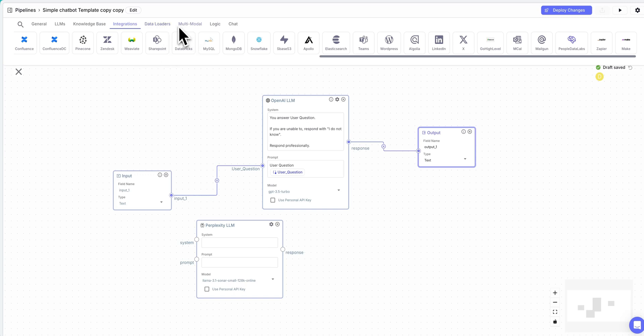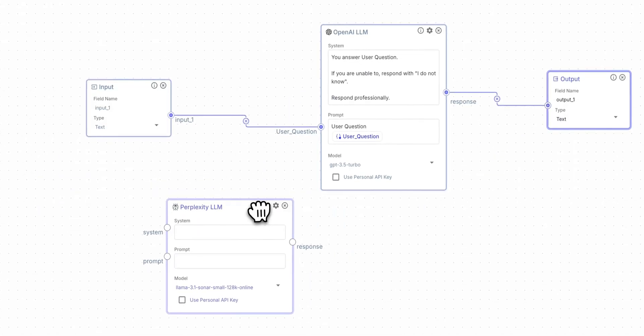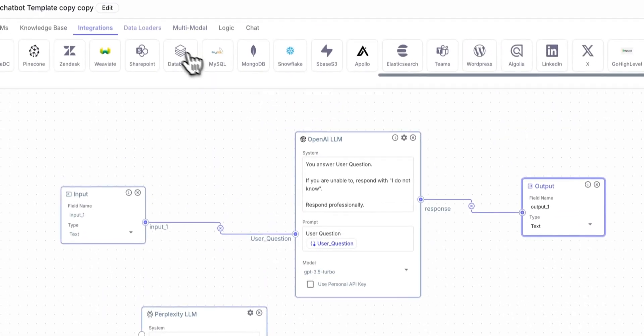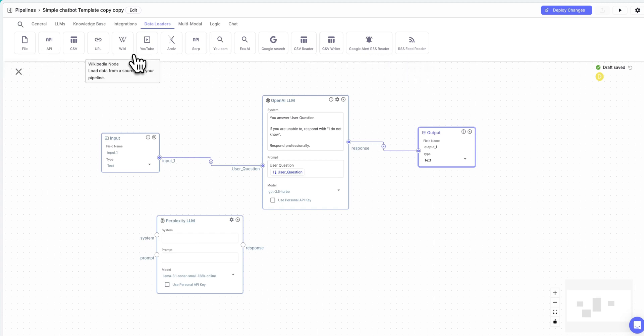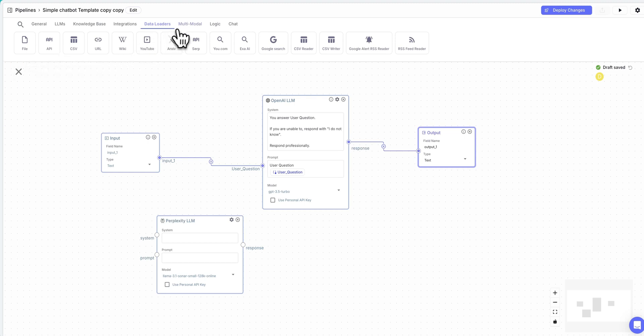This could be a chatbot use case, this could be an automation, and you can build all of the different automations, chatbots, all within this interface here. In terms of the types of data that you can load in, you can have structured or unstructured data, anything from YouTube to Wikipedia, CSVs. You can even query external APIs, if you'd like.